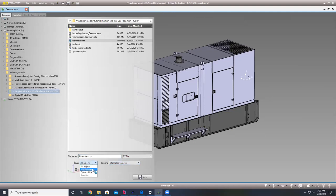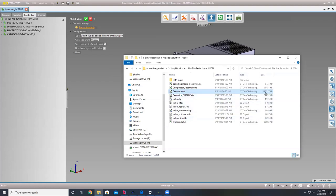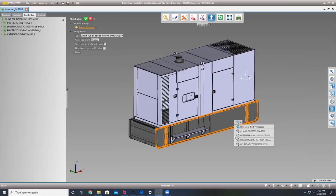Maybe you need to get it a little bit smaller. We'll save this out — save the visible objects. Going from the original at 142.3 megs, we're now down to 24.5 megs just by doing that one operation.